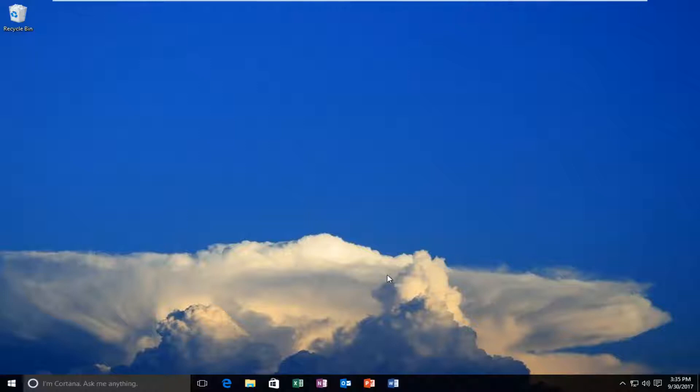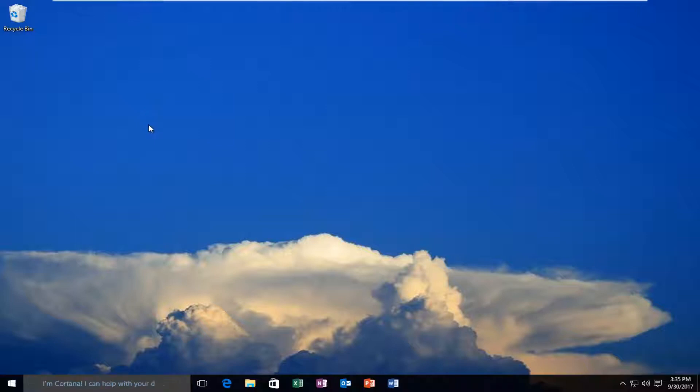We're going to start by assuming that you're running Windows 7, Windows 8, or Windows 10. Keep in mind, if you're running Windows 10 Home Edition, this tutorial is not going to work for you. I'm just going to put that out there.